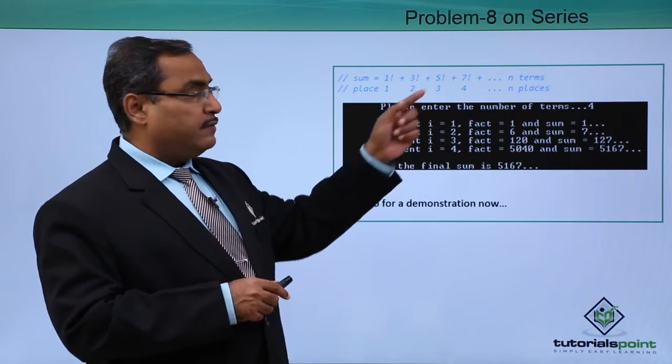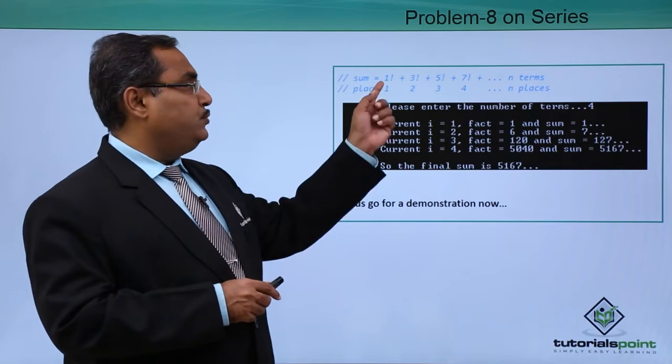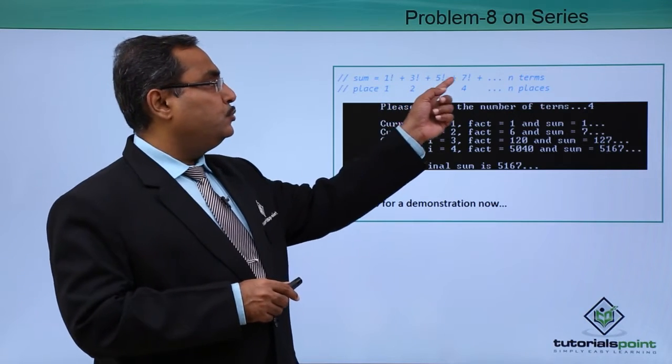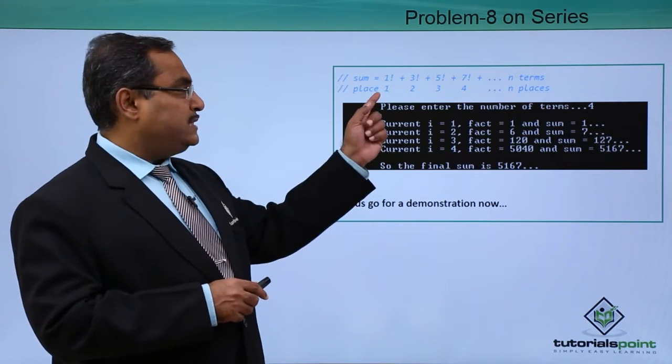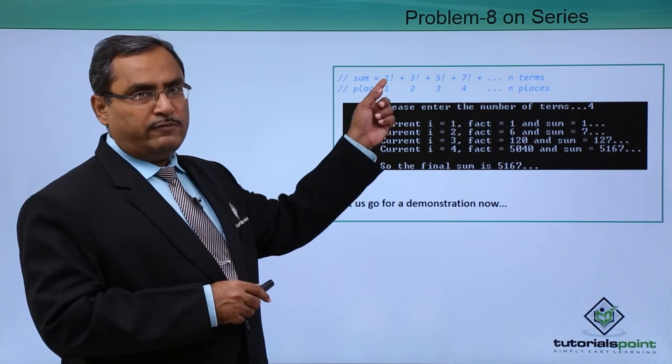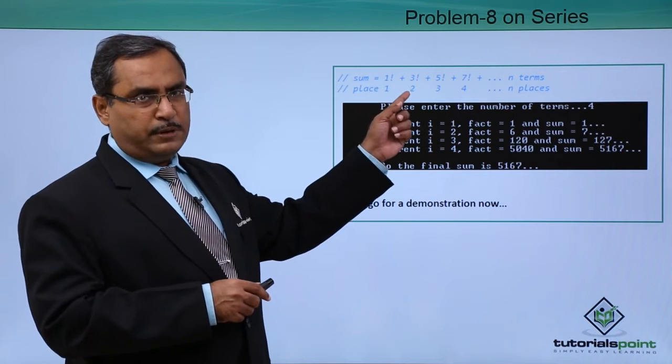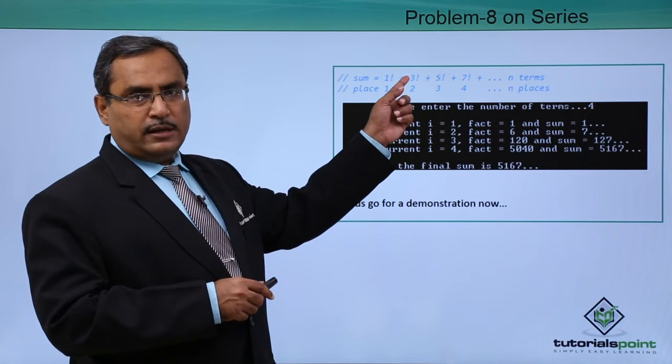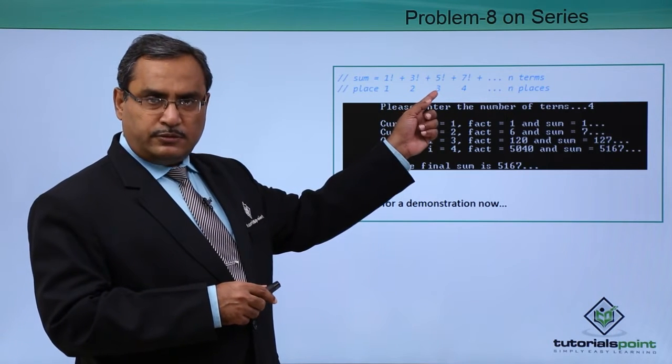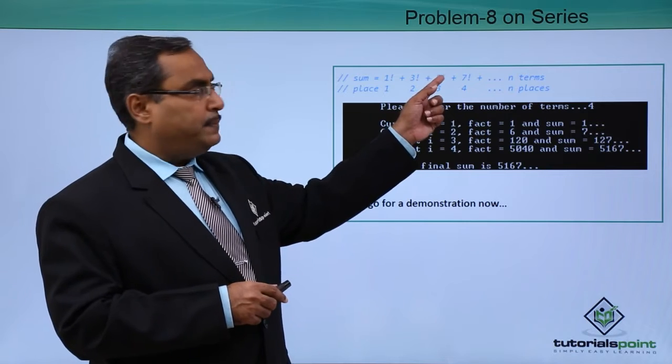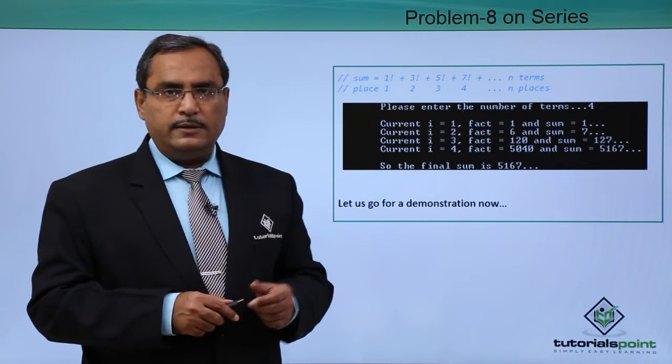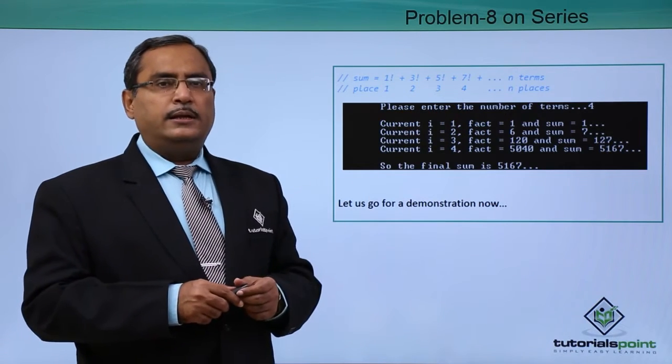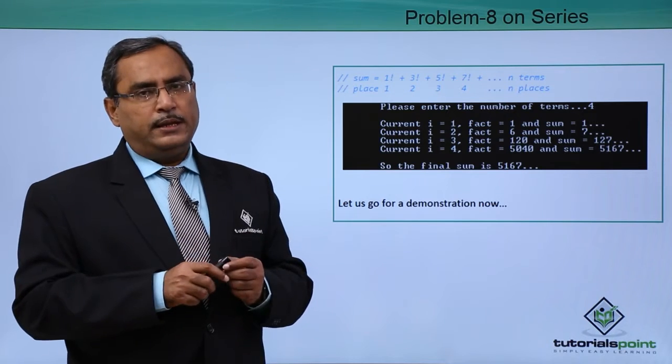Here in this case the value of n is equal to 4 if you do the sum up to 7 factorial. Place number 1 is 1 factorial, place number 2 is 3 factorial, place number 3 is 5 factorial, place number 4 is 7 factorial. In this way the problem has been given.